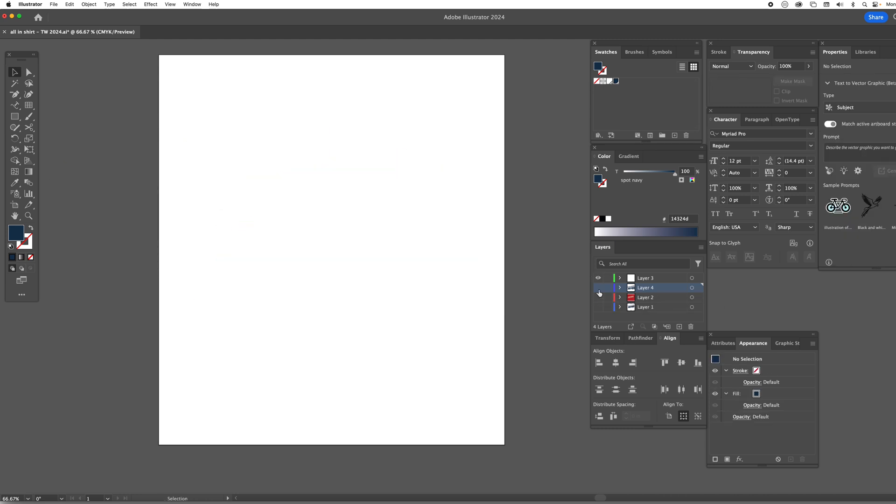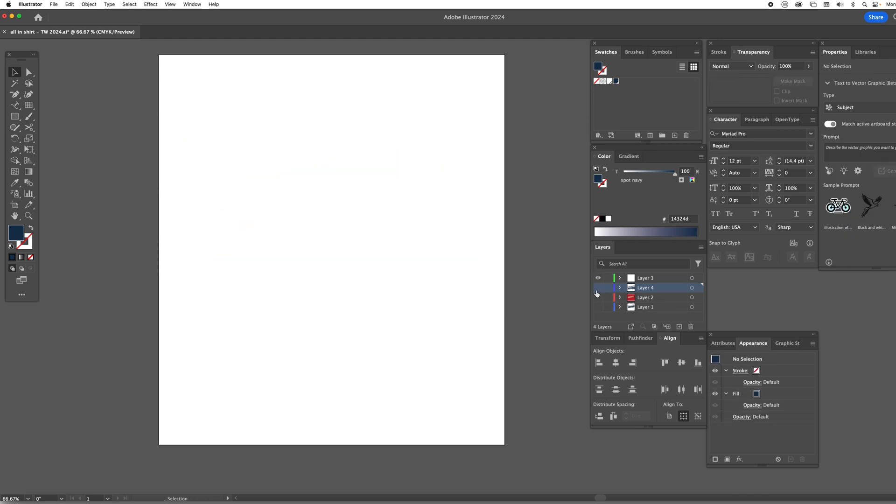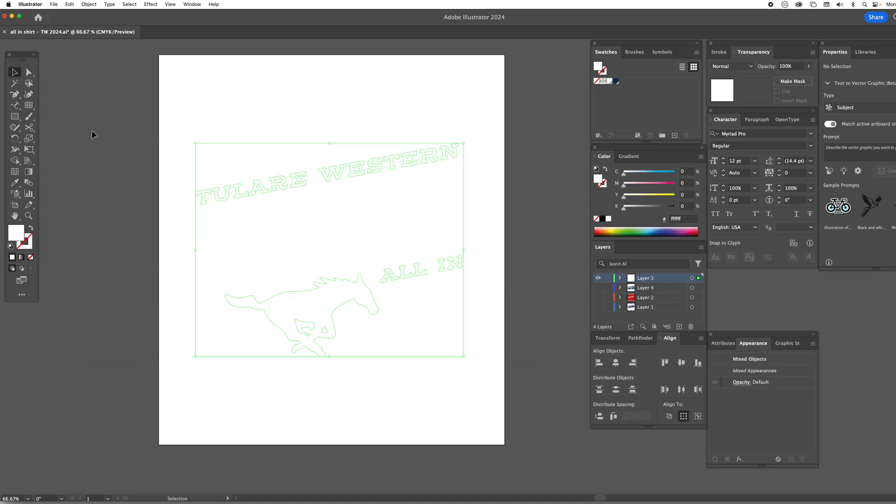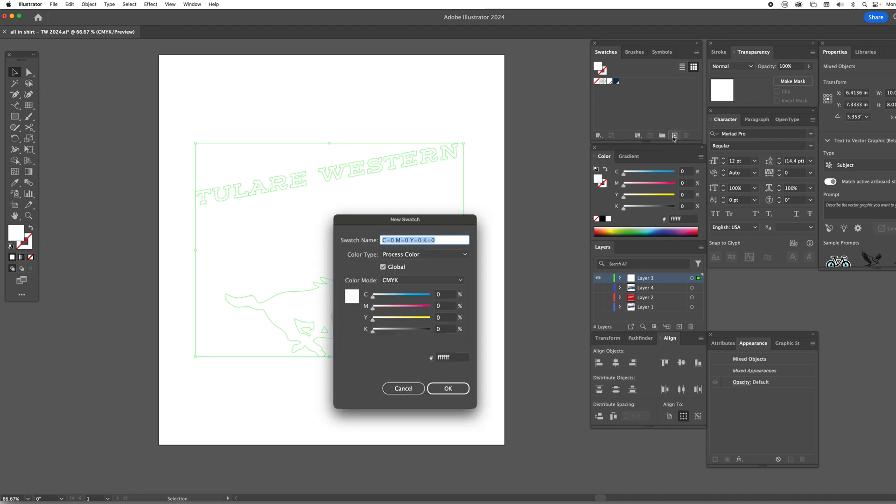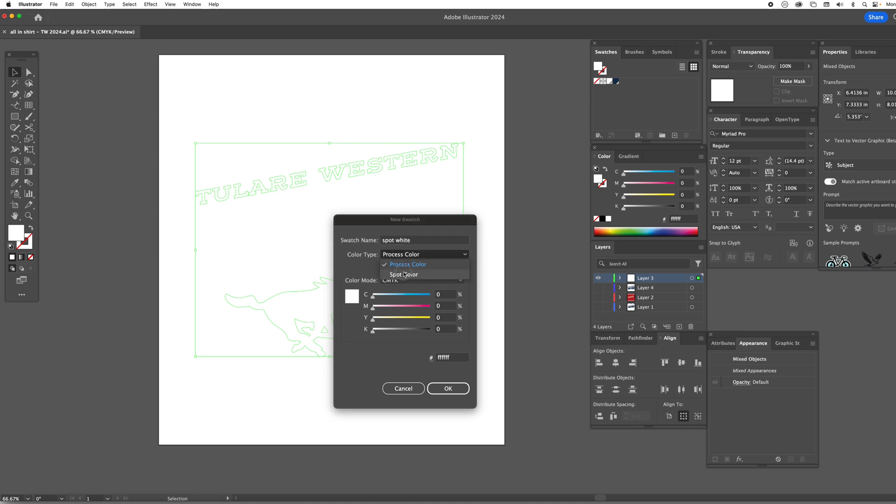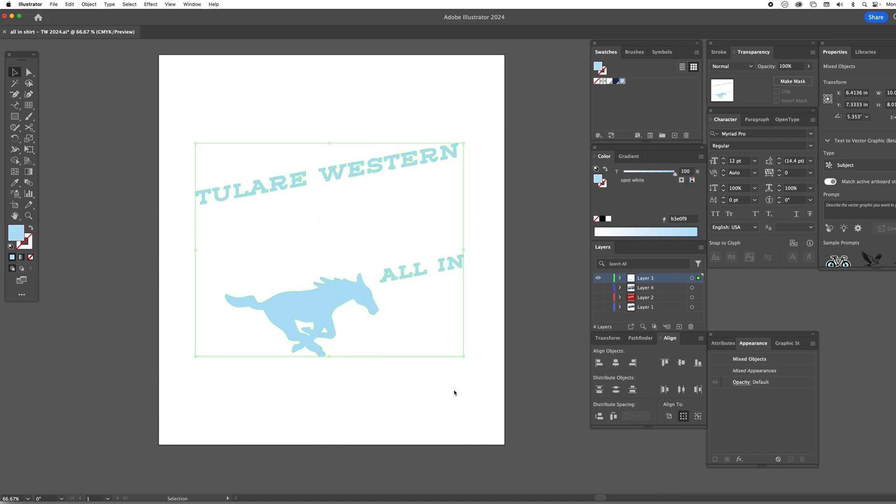Now you'll notice on the white here we can't see it so we actually want to go ahead and create a new spot white which we'll do right now and we'll call it spot white. Define it as a spot color and just to visually see it we're going to add a little cyan just to the visual and hit okay.